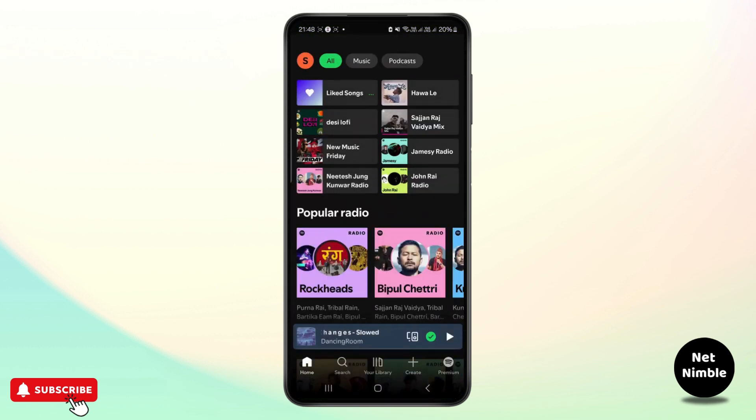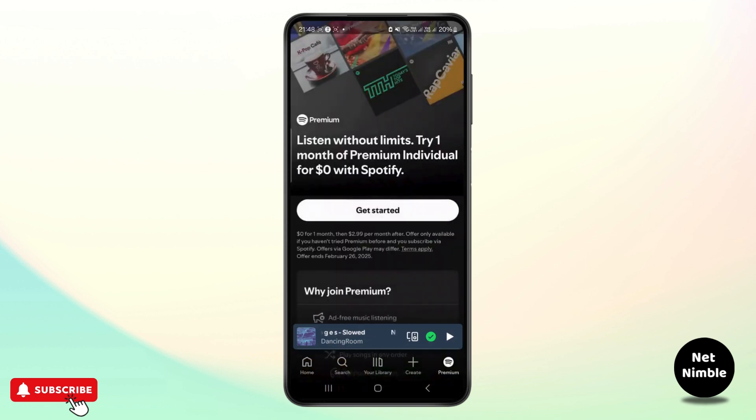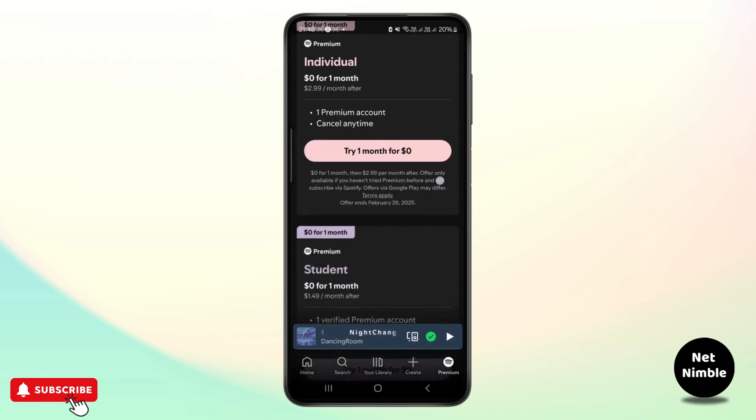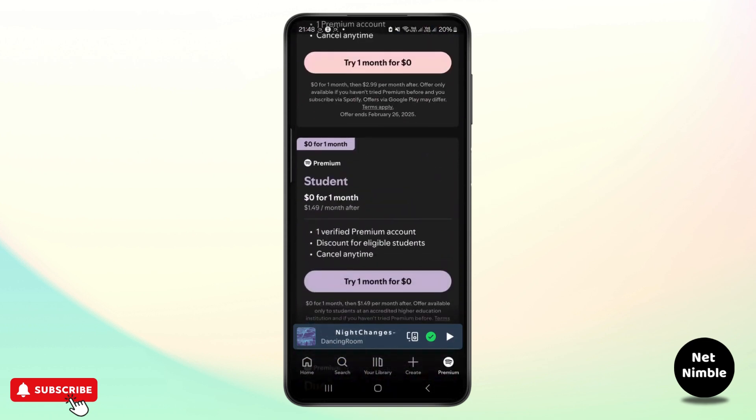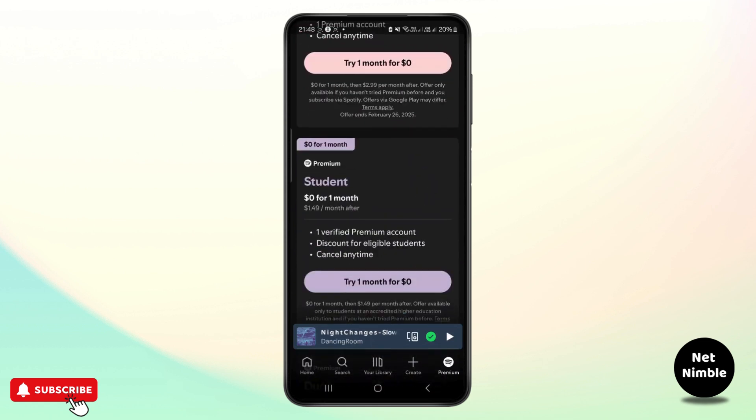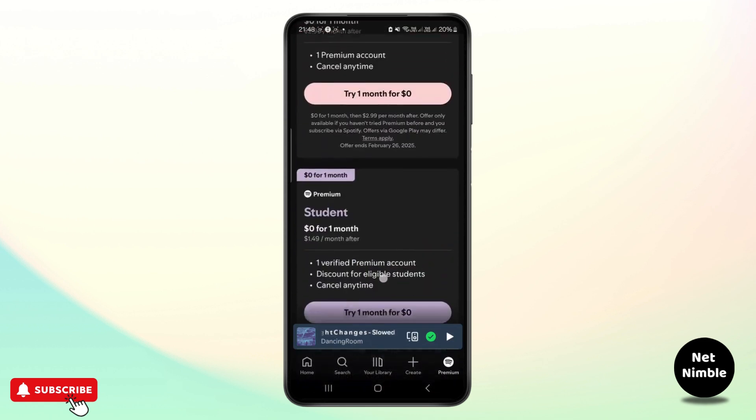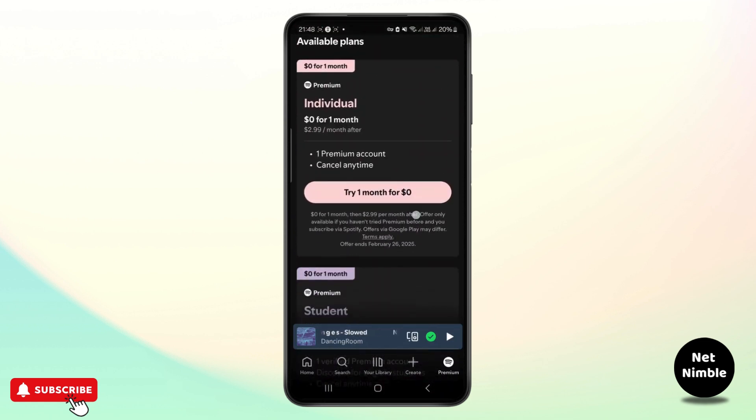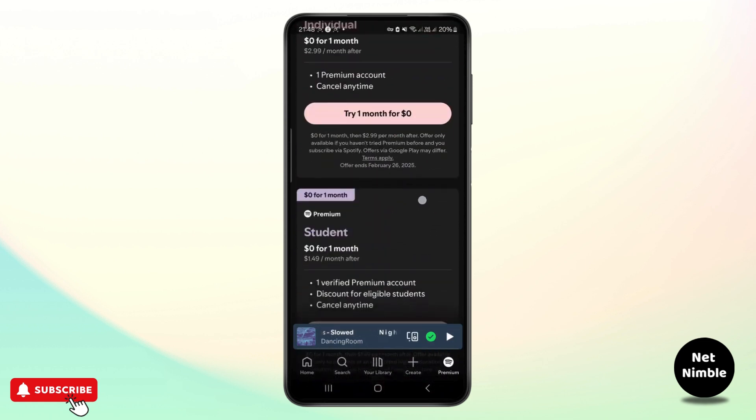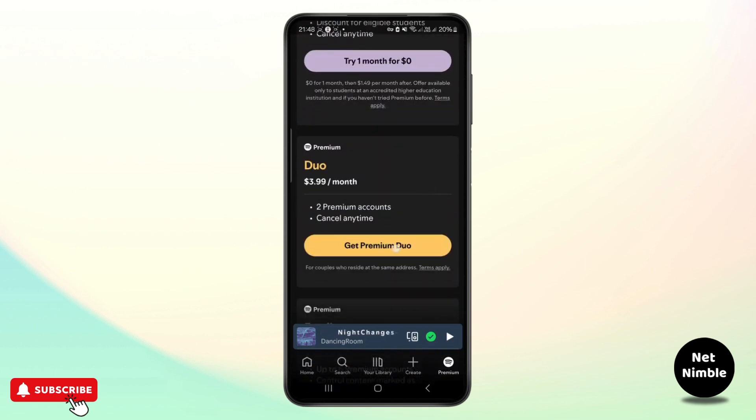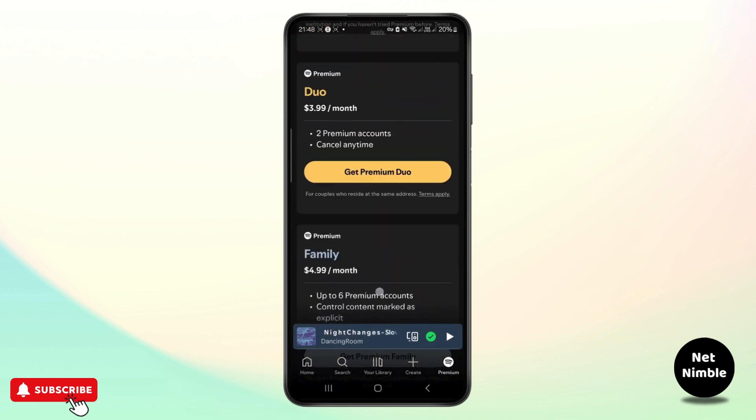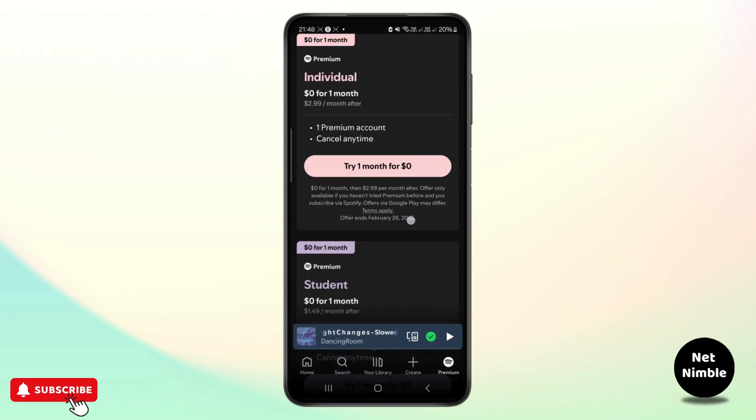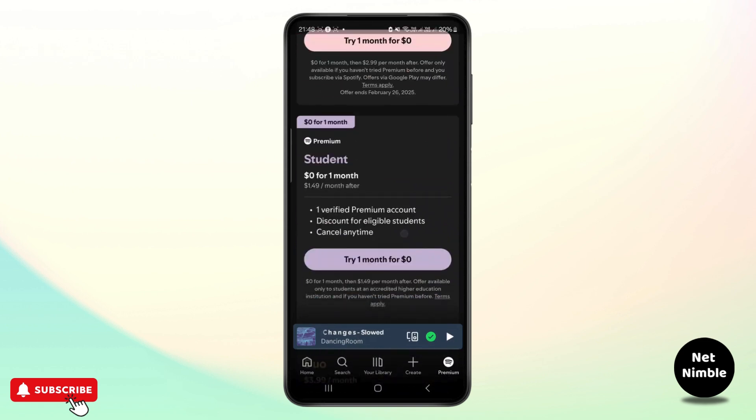If you head over to your premium section and for some reason you choose to select student premium plan instead of individual, might be the reason as it is much cheaper than any other premium plans.